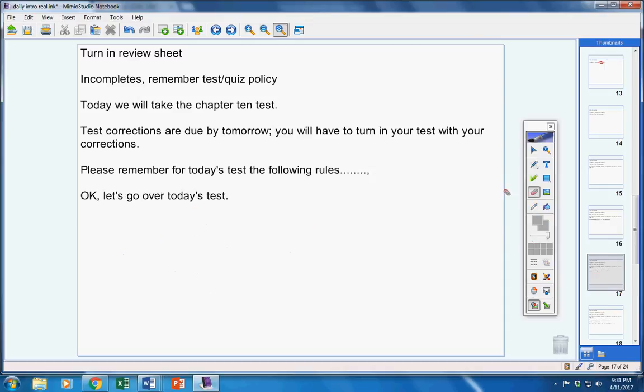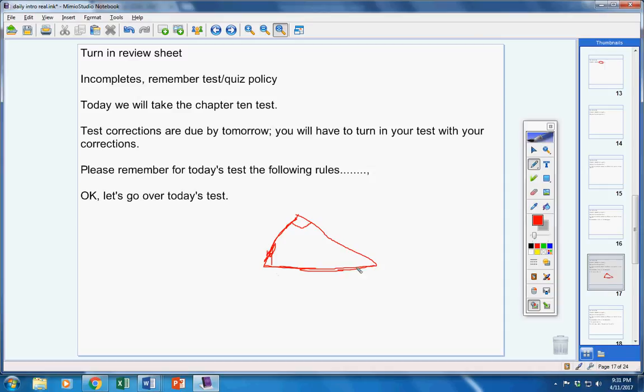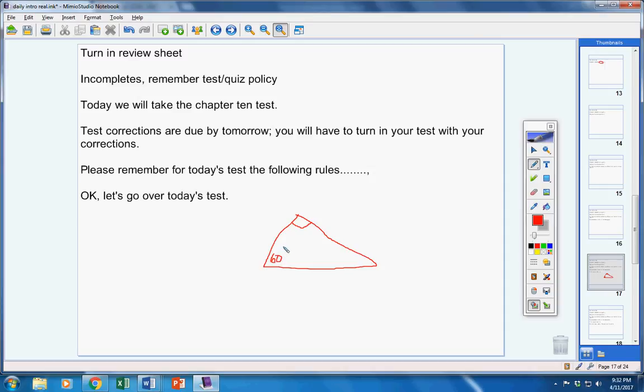Look at number 18. Number 18 is a right triangle that looks like this. All right? You're given a length here. You're given a length here. And you're given a length here. You're missing this angle and this angle. So, whatever the answer is for those angles, you write that answer. Let's say it's 60 degrees. Then you put that answer right there.